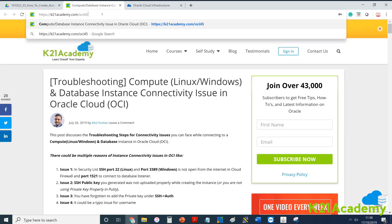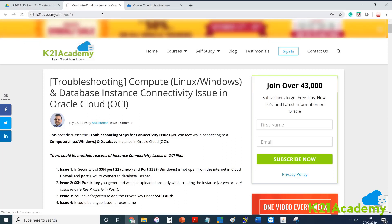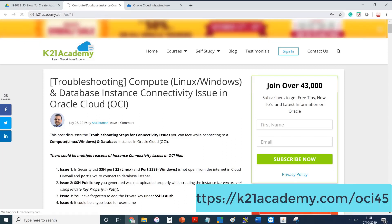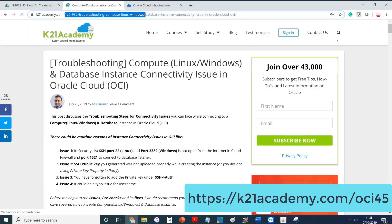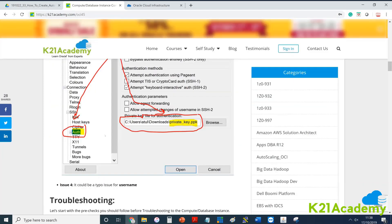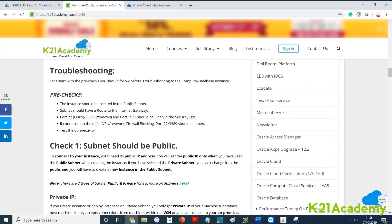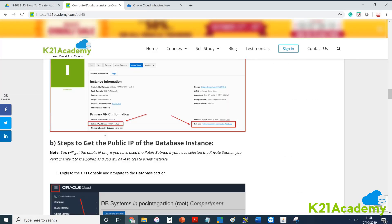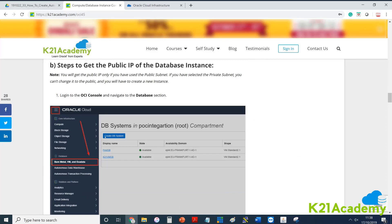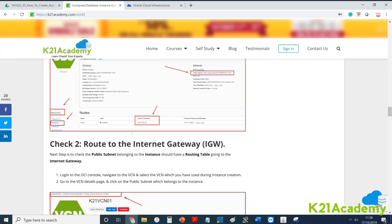If you hit any problem with connectivity — for example, if you've misconfigured the internet gateway or the VCN is not configured properly — you can go to k2nacademy.com/OCI45 to troubleshoot. The issue could be related to SSH keys, the subnet, the network, or other configuration items.